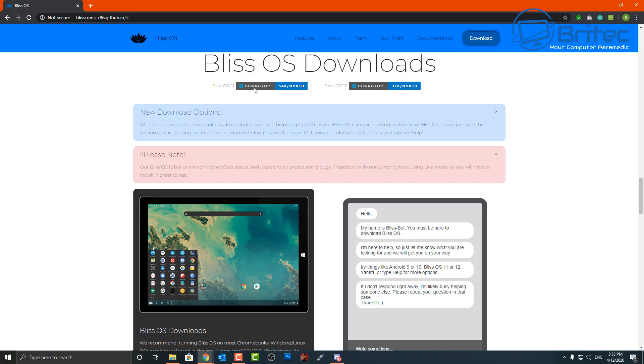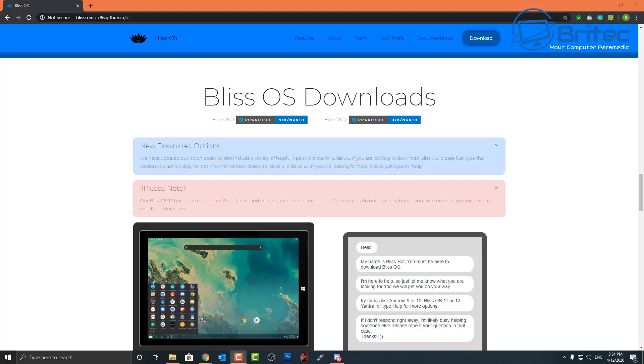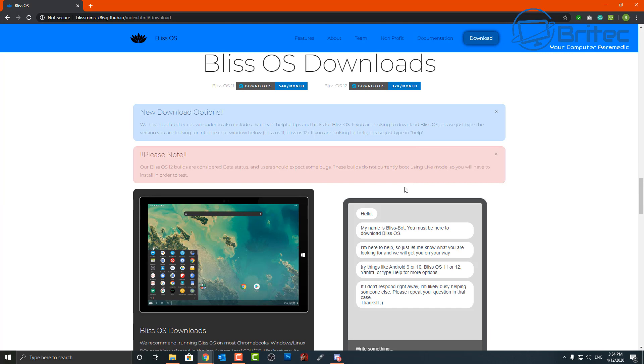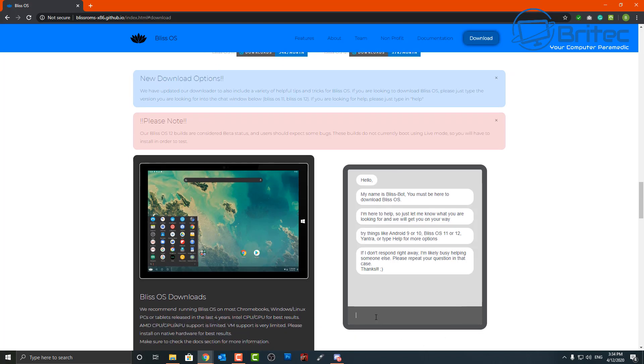It gives you a bunch of things that you have to do to be able to get the download. So when you hit this download here, it will give you this page and there'll be a little window down here that says 'Hello, my name is Bliss Bot' and you have to basically tell them what you want to do. I.e., you want to download the Android 10 or 9 Bliss OS version. I'm going to put Bliss OS 11 in here and we'll see whether it gives us the download link. So let me go ahead and type that into the box.